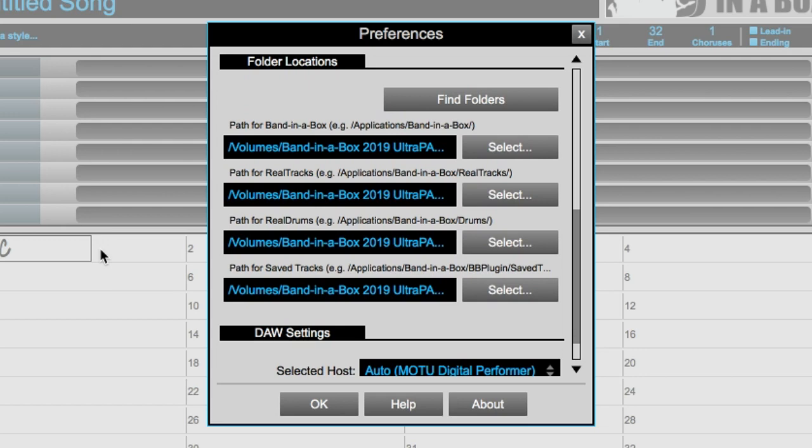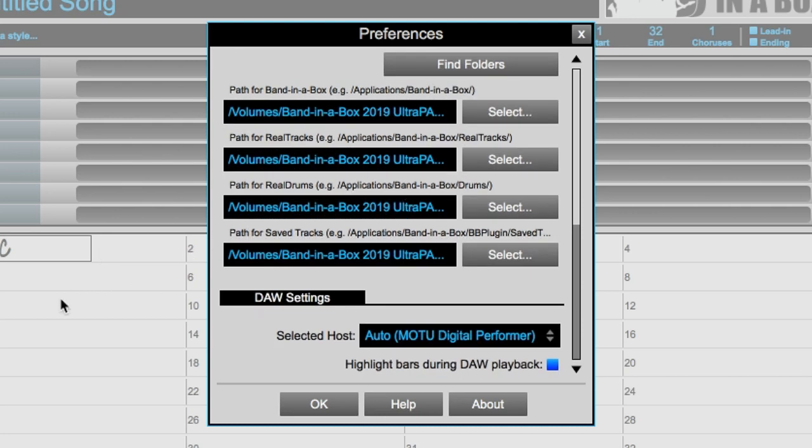This area allows you to specify Band in a Box program, Real Tracks, Real Drums, and Saved Track locations. In our case, we'll leave the values that are automatically set. There is likely no reason this would need to be changed, but if we were pointing to an incorrect folder, it would appear red, and pressing Find Folders would set it correctly automatically. At the bottom of the preferences, you'll find DAW settings, where you can change the host DAW. This is set automatically and should be correct already, but you can change it if it's wrong. You can also choose whether you would like bar highlighting in the chord sheet.